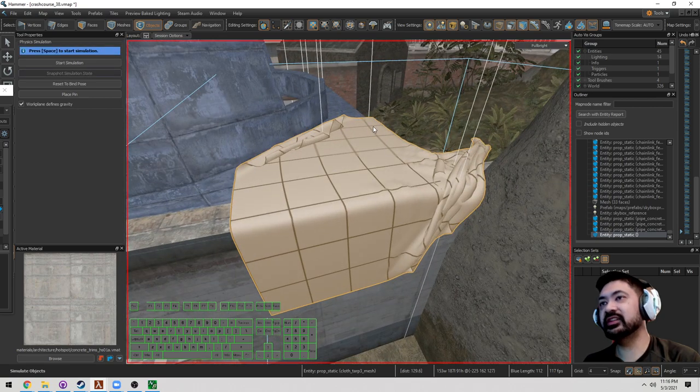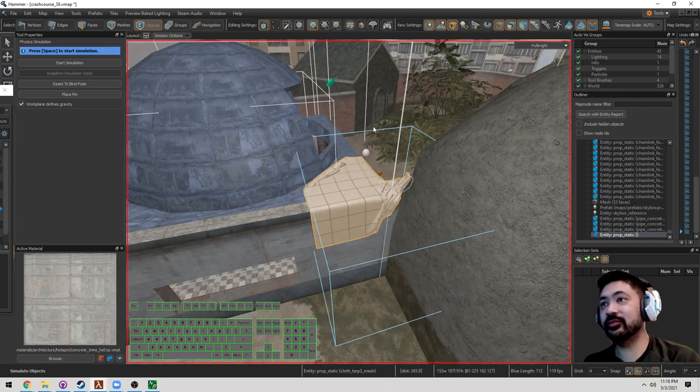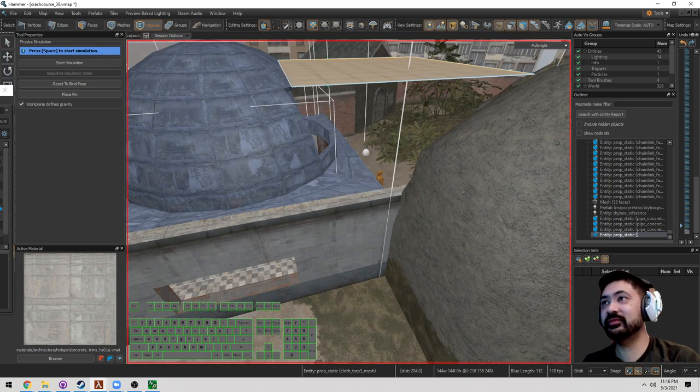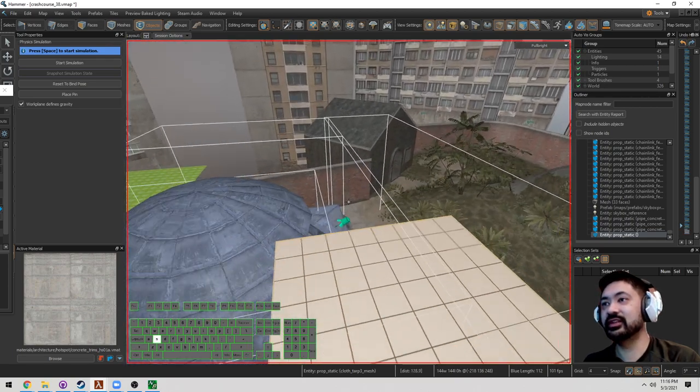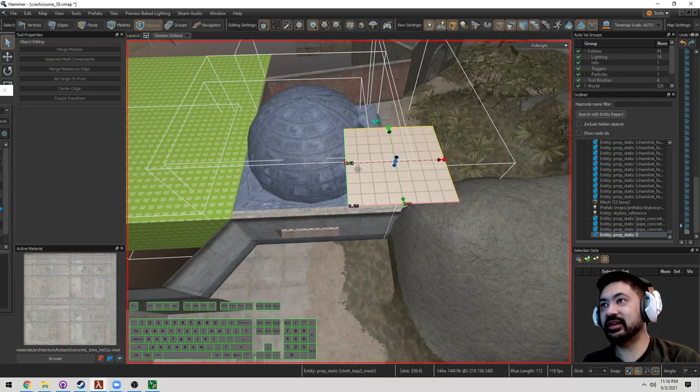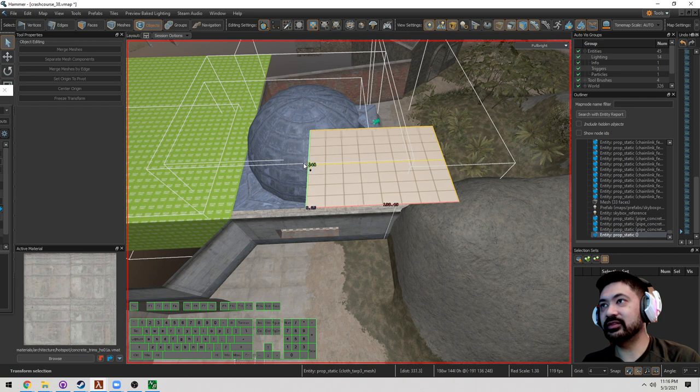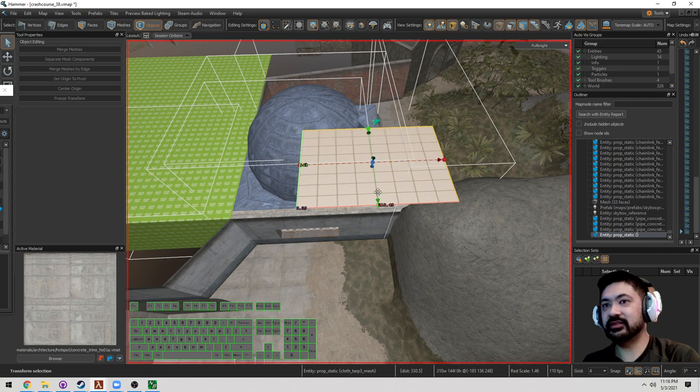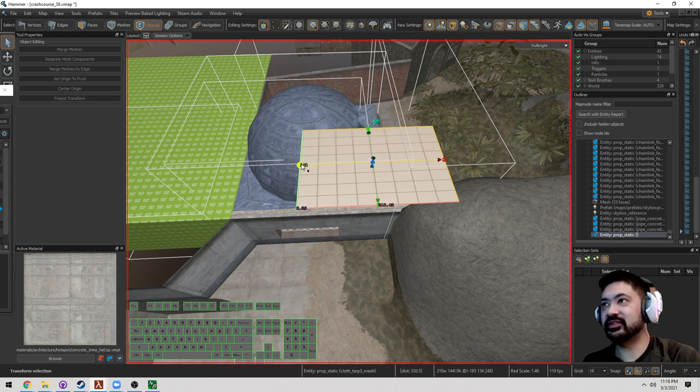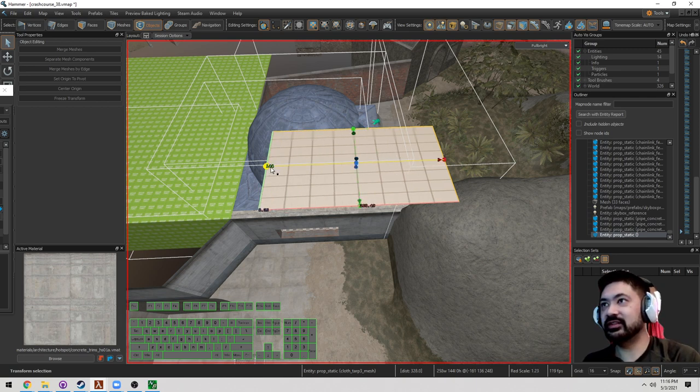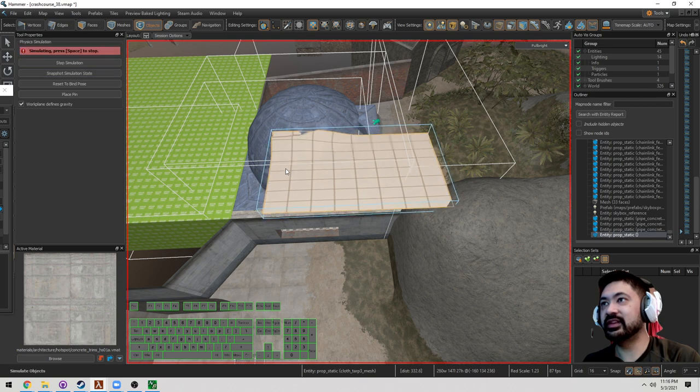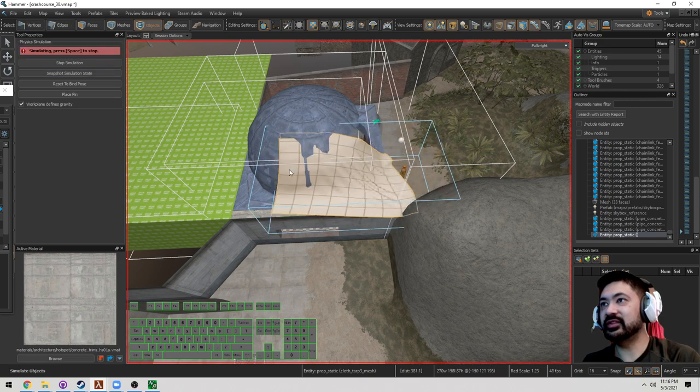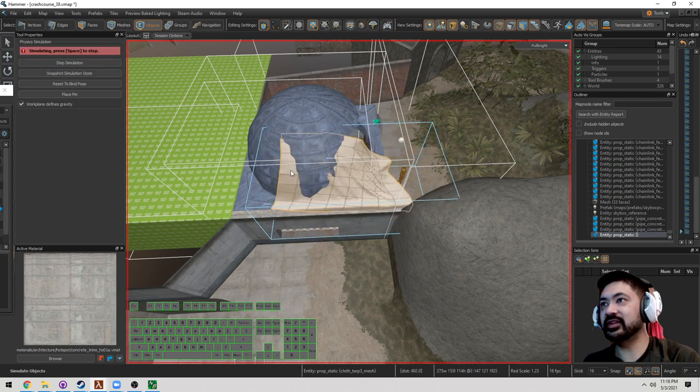This is going to allow us to simulate cloth. Now we can go ahead and we can make it bigger. So here go into Object Mode. Go ahead and drag it out. If you want to make sure that you have something, you can simulate something longer.